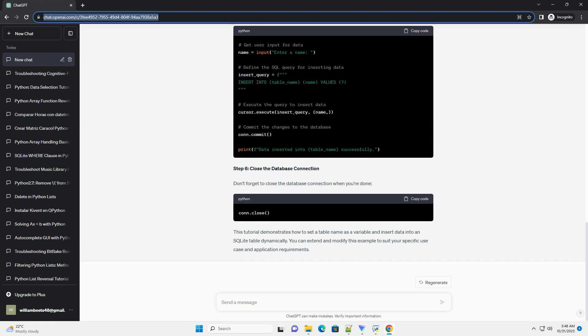Step 3: Define the table name as a variable. You can set the table name as a variable to make it dynamic. For example, let's create a table named based on user input.